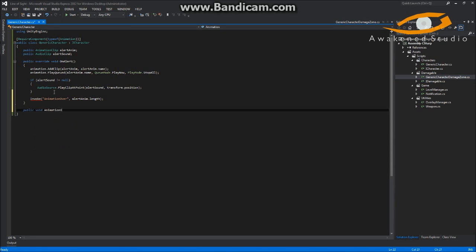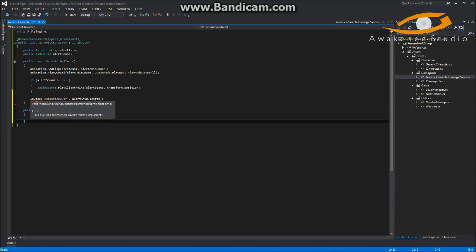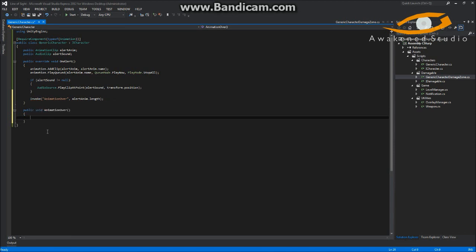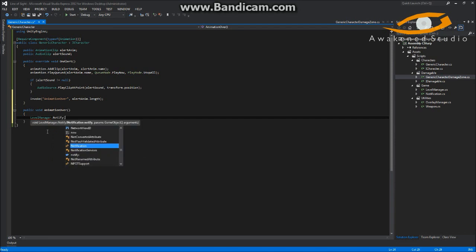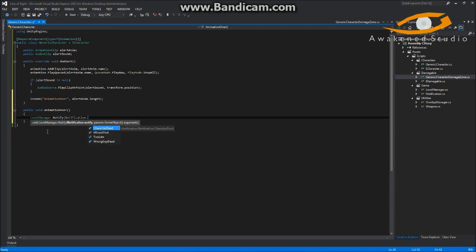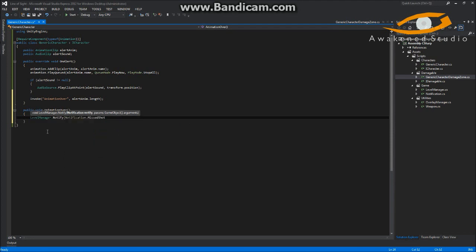In AnimationOver, we'll call LevelManager.Instance.Notify — or just LevelManager.Notify as a static call — with Notification.MissedShot. Keep in mind this is simple for one character, but there could be multiple reasons for an alert: a missed shot, taking down the wrong guy, or a character seeing another die out of order. For now we'll just play the MissedShot notification. Note that we don't have a handler for that yet, so we shouldn't get an error message.